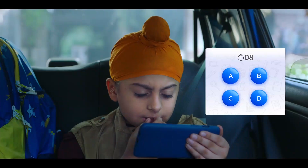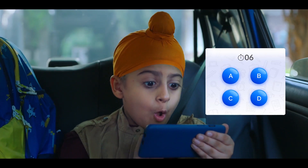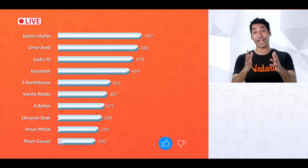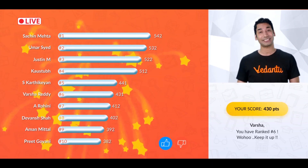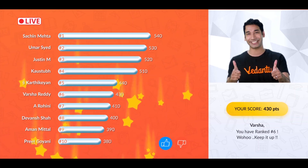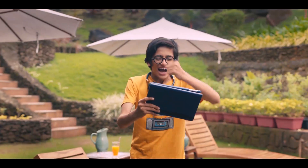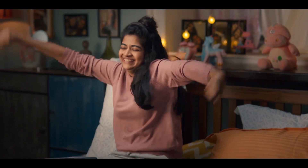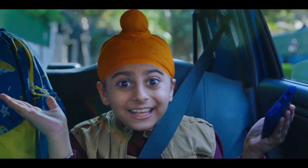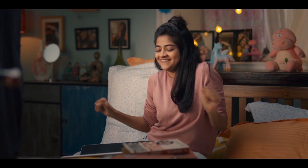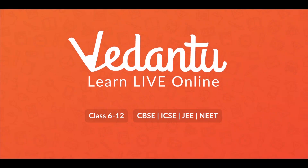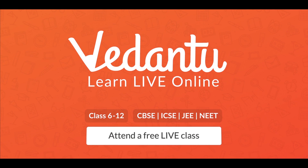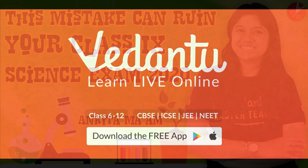Best teachers make everything simple. Learning happens through Leerabond and quizzes. Vedantu — learn live online. Attend a free live class, download the app now.